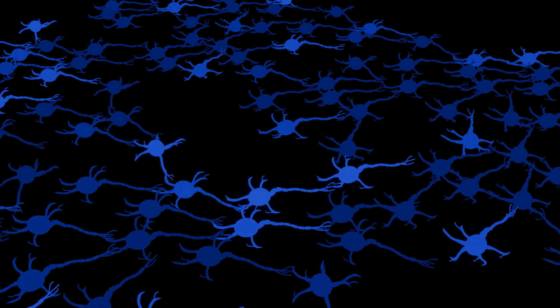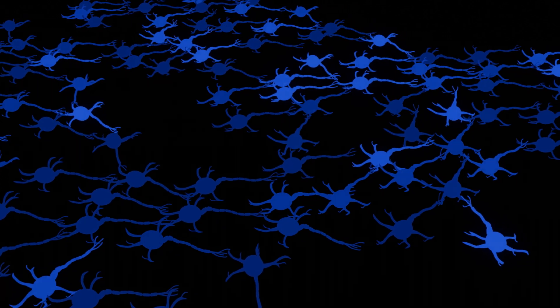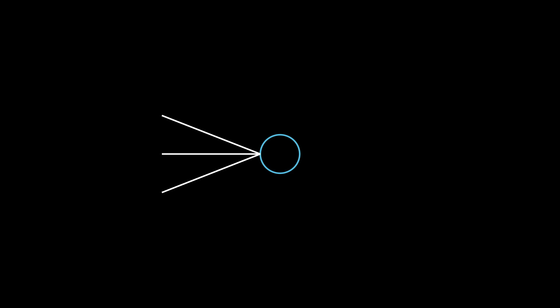Artificial neural networks kind of try to simulate this process. They consist of artificial neurons, simple functions that take the values from other neurons and combine them into a signal that is passed to further neurons.